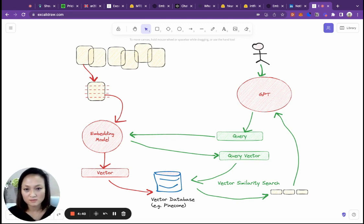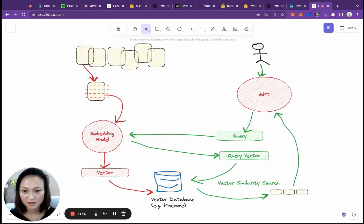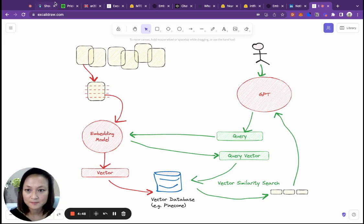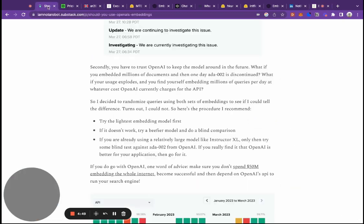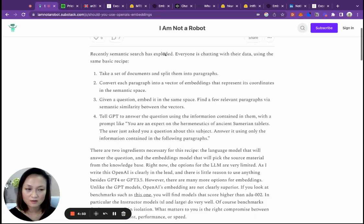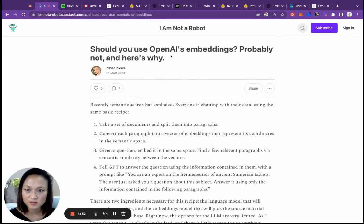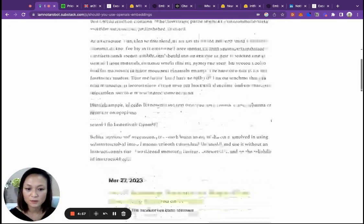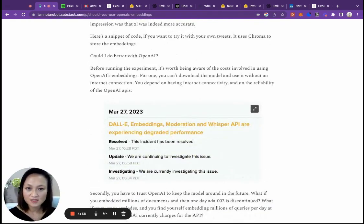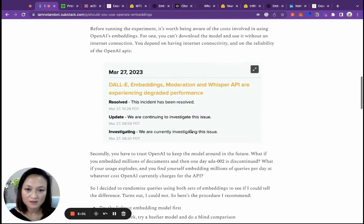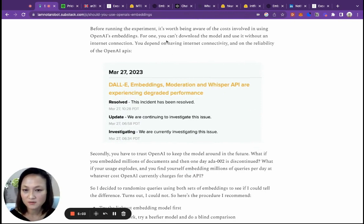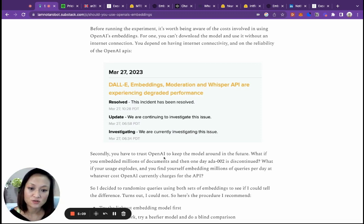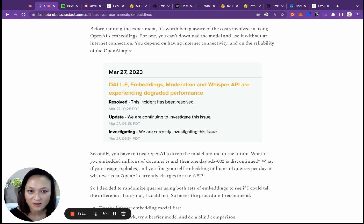There are many considerations. Two of them would be cost and second one is third party dependency. I came across this article from this blog called I Am Not a Robot, which describes this really well. He tested some of these open source models and talks about the ongoing costs of using OpenAI to do the embeddings, and also the fact that you have to trust OpenAI to keep that model running.